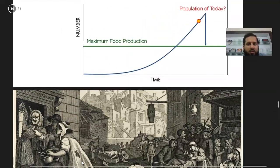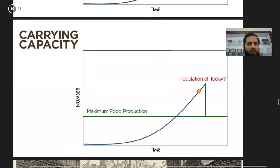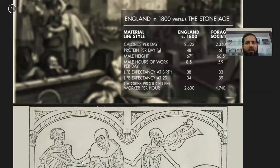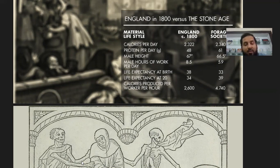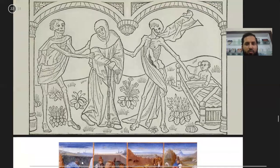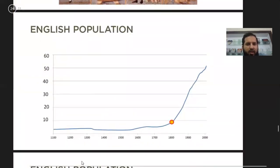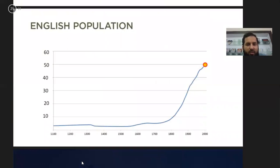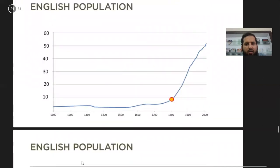Let us see what led Malthus to predict such a gloomy picture of the future. If you look at Great Britain in the 1800s and compare it with the Stone Age, conditions in Britain at that time were very poor — people were even worse off than in the Stone Age. This was one of the key reasons that led Malthus to predict such a gloomy future. The population at that time was around 10 million and now it is around 50 million in Great Britain.